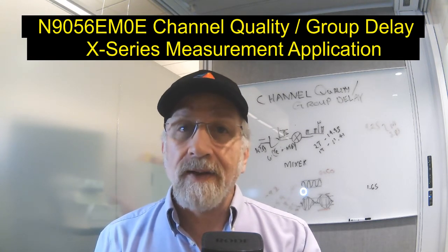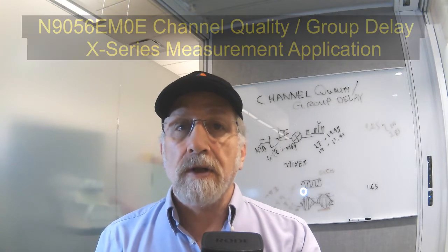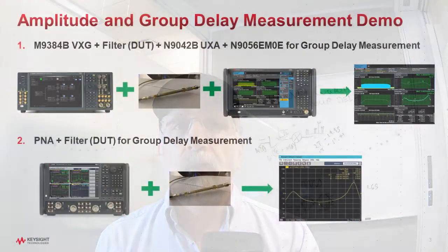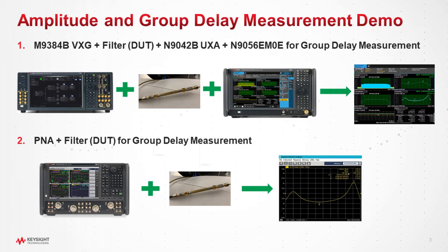How do we do that? Well, we're going to use a vector signal generator to generate a wideband modulated signal. We're going to drive that into the filter and then the UXA will grab the output signal and give us the characteristics based on analyzing the multi-tone signal.